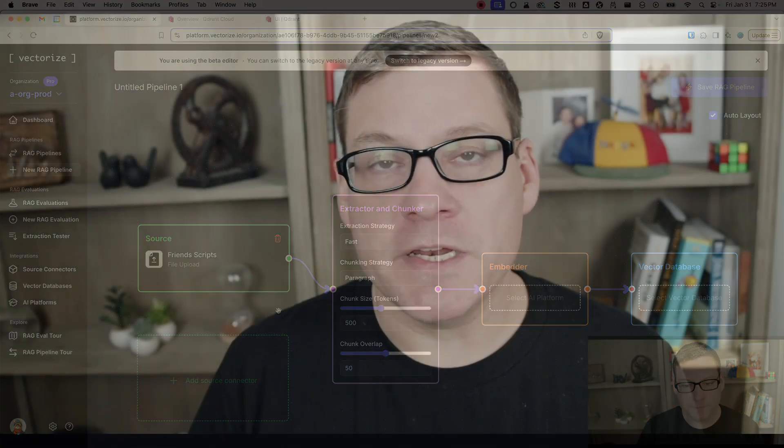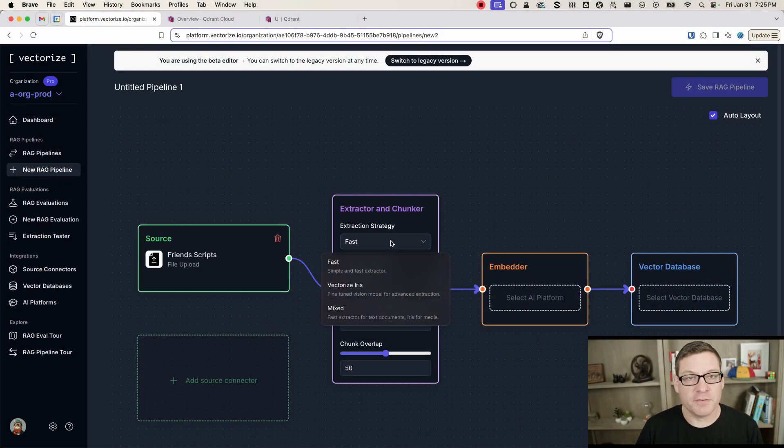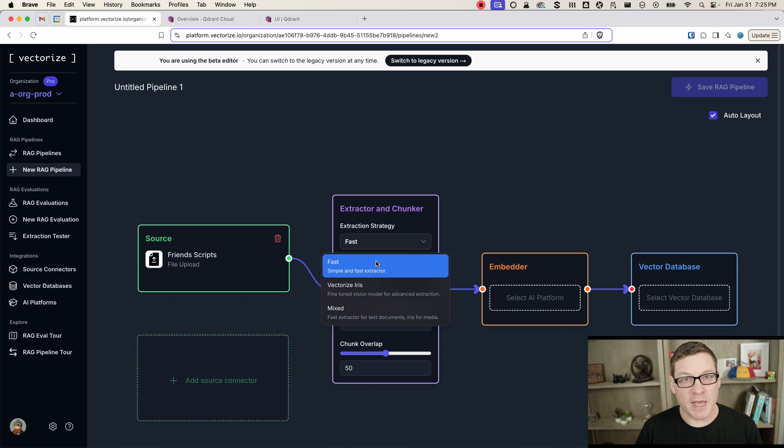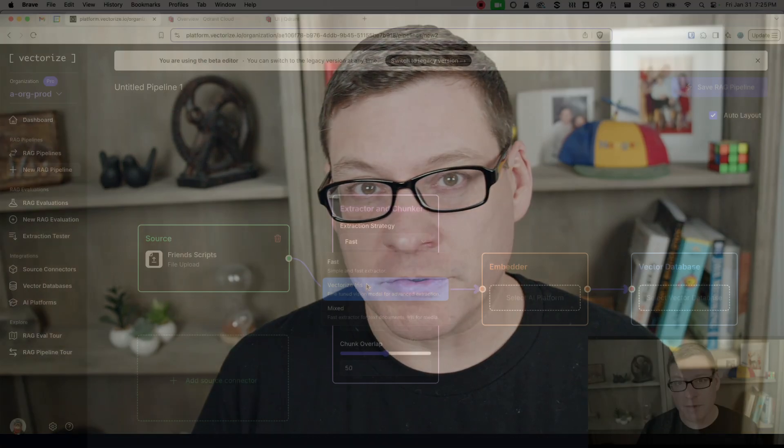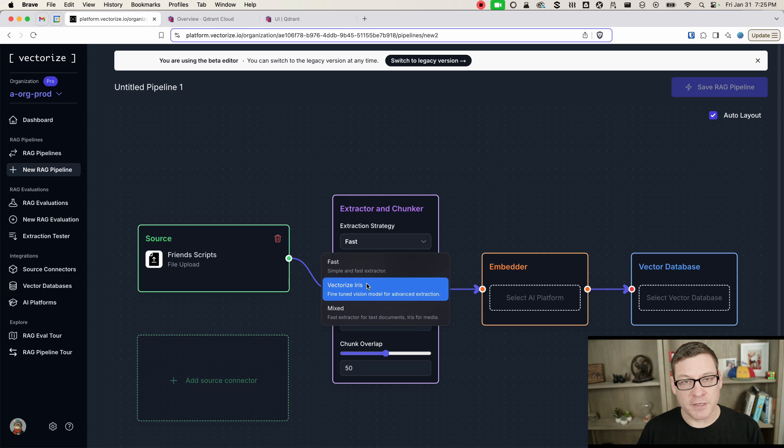The next thing we need to do is configure our extractor, and we have three options here for our extractor. Vectorize has a fast extractor. That's going to be great for your pretty simple PDFs and Word docs where you just have mostly text. Vectorize Iris is going to do a much better job if you have complex docs that have tables and graphs and text and other complex formats and layouts that you want to pull data out of.